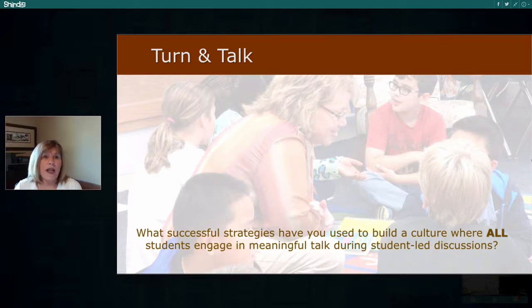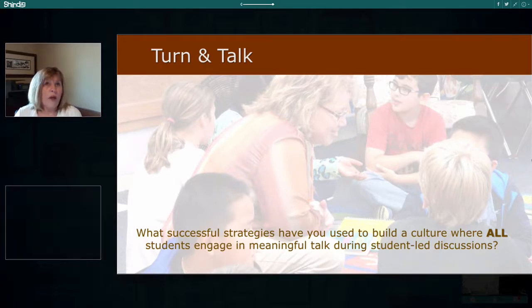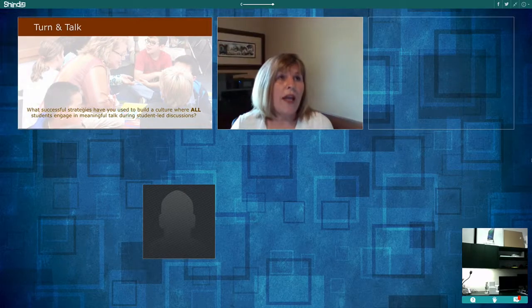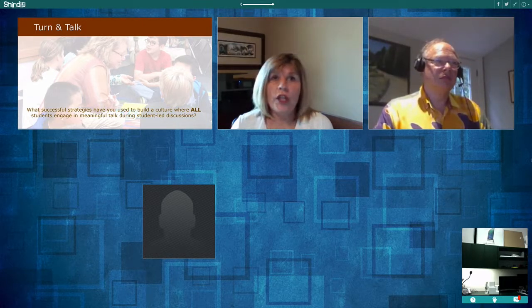We're going to try this out. For those of you listening with a webcam and microphone, you're given three minutes to find a partner, introduce yourself, and respond to the question, making sure you have equal time to talk.